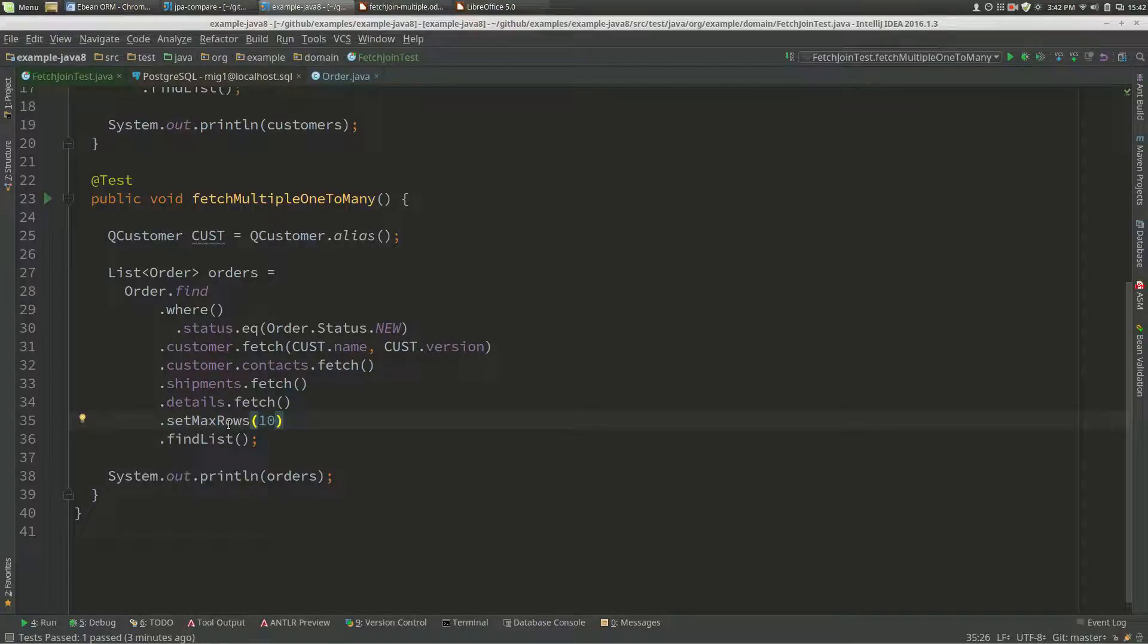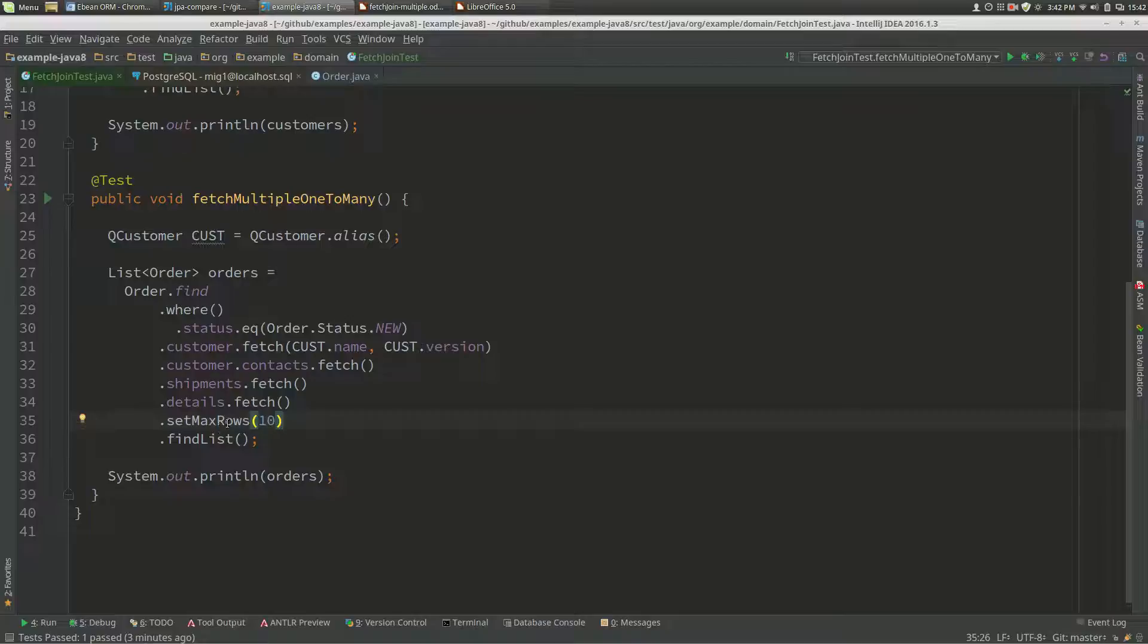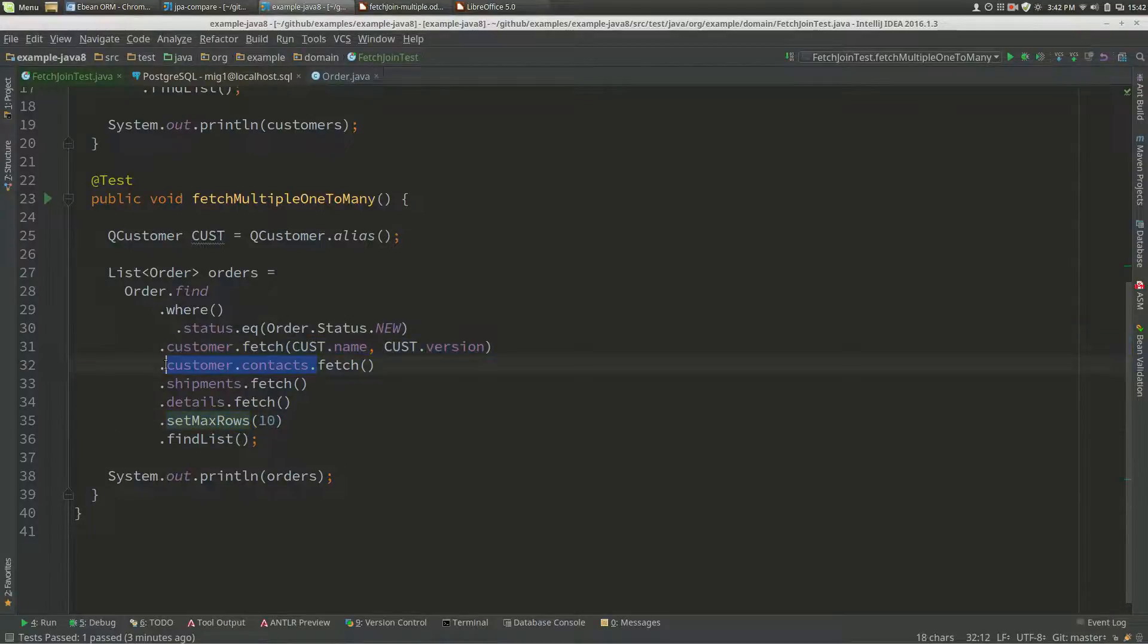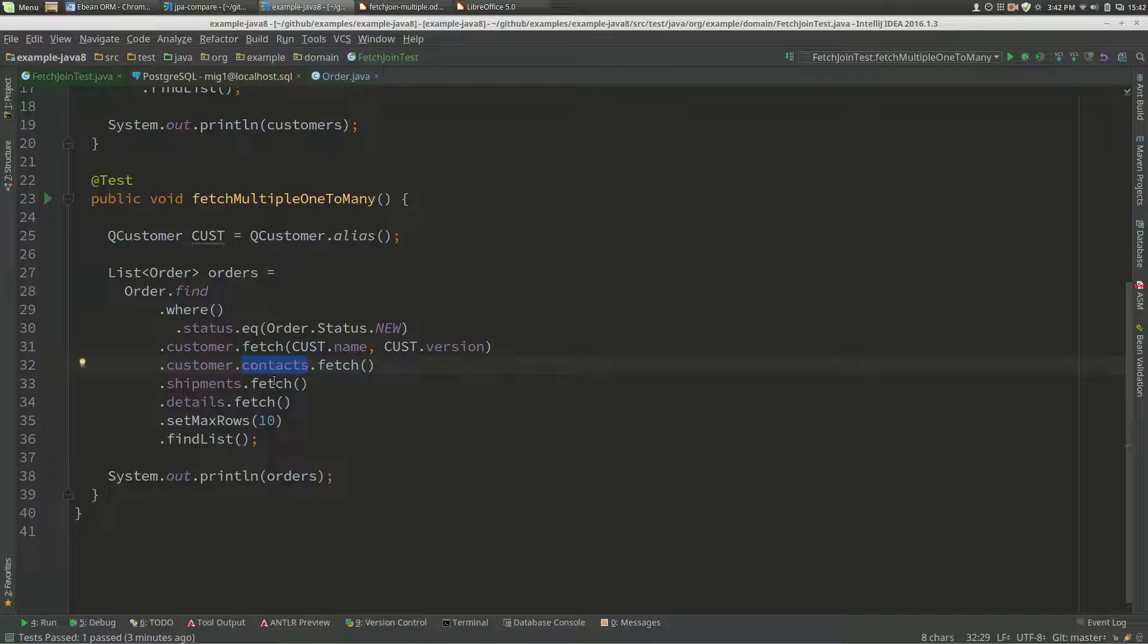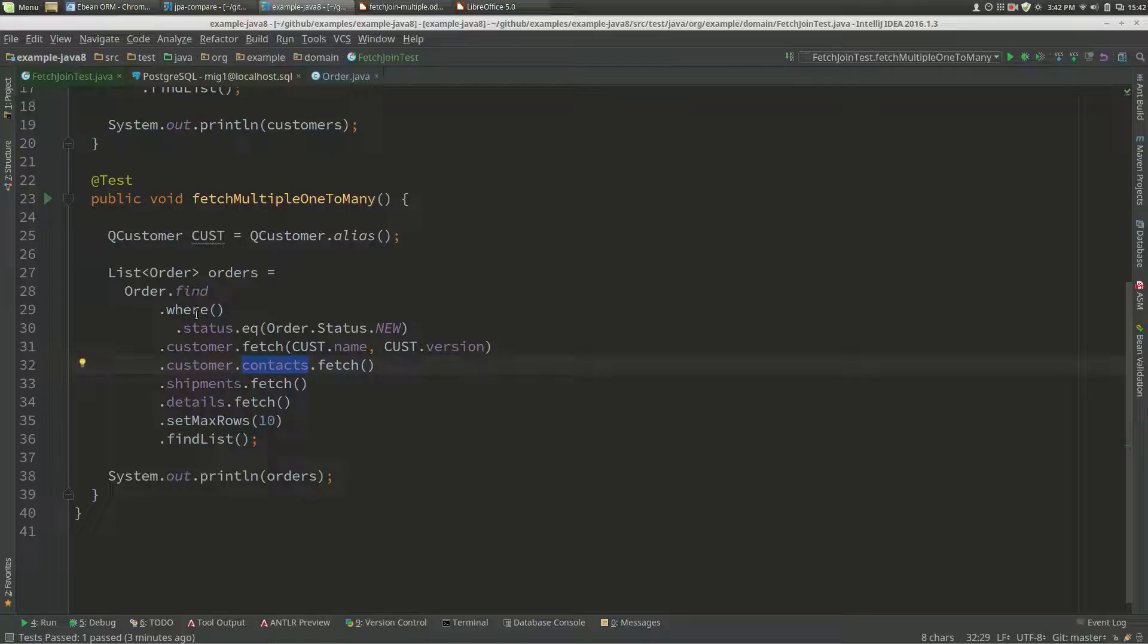Once it does that, it doesn't allow this join to occur because we need to do relational max rows, so we can't include the one-to-many in that fetch.